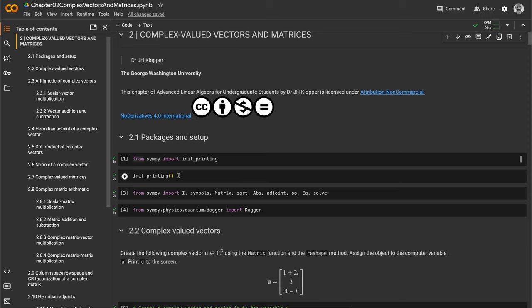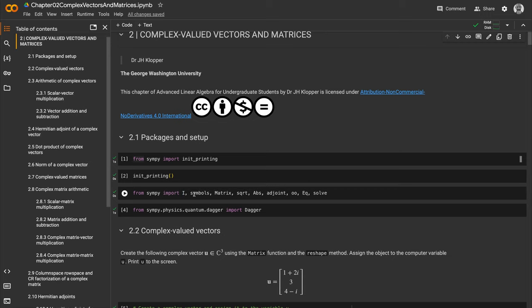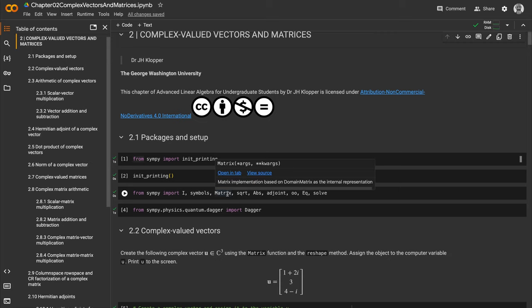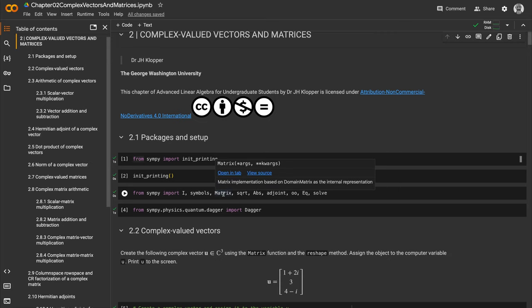From SymPy I imported specific keywords: the uppercase I for the imaginary unit, the symbols function to create mathematical symbols as variables, and the matrix function (uppercase M) to create matrix objects.